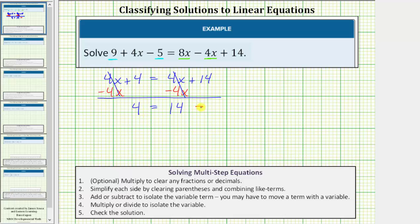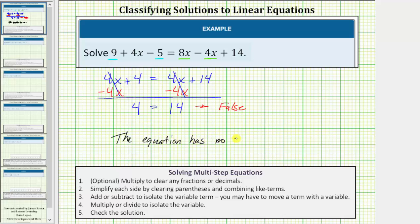We know four equals fourteen is false. So because this equation is false, there are no solutions to the original linear equation — the equation has no solutions. In the process of solving the equation, the variable terms simplify out and the resulting equation is false. This indicates the equation has no solutions. Sometimes we say the solution does not exist, or DNE for short.